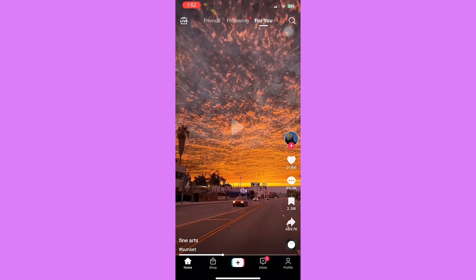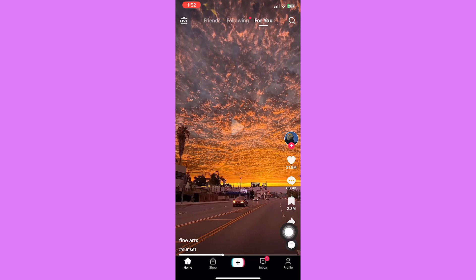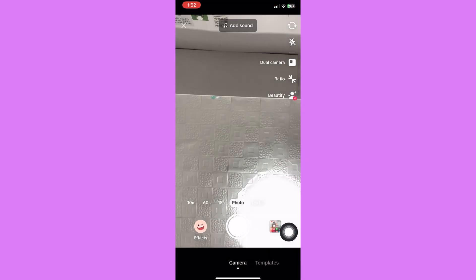Since TikTok provides a built-in editing tool, you can directly rotate videos on TikTok with these simple steps. Tap on the plus icon at the bottom of the screen to start uploading a new video.